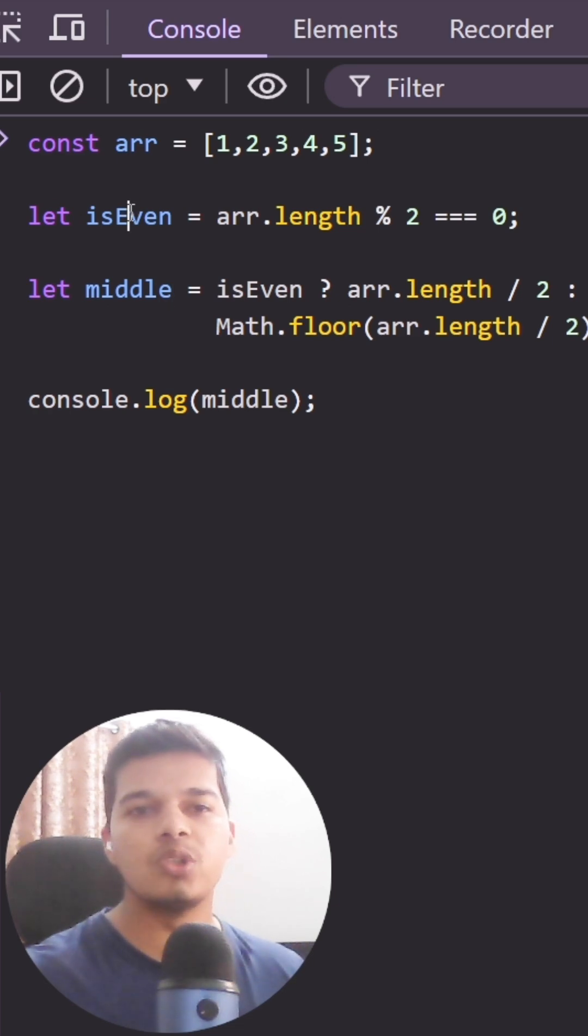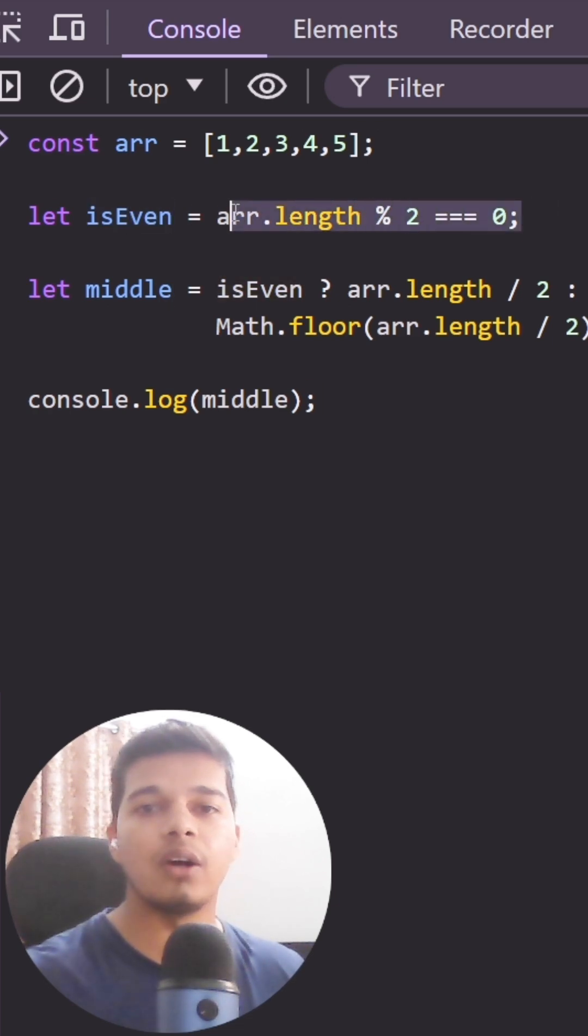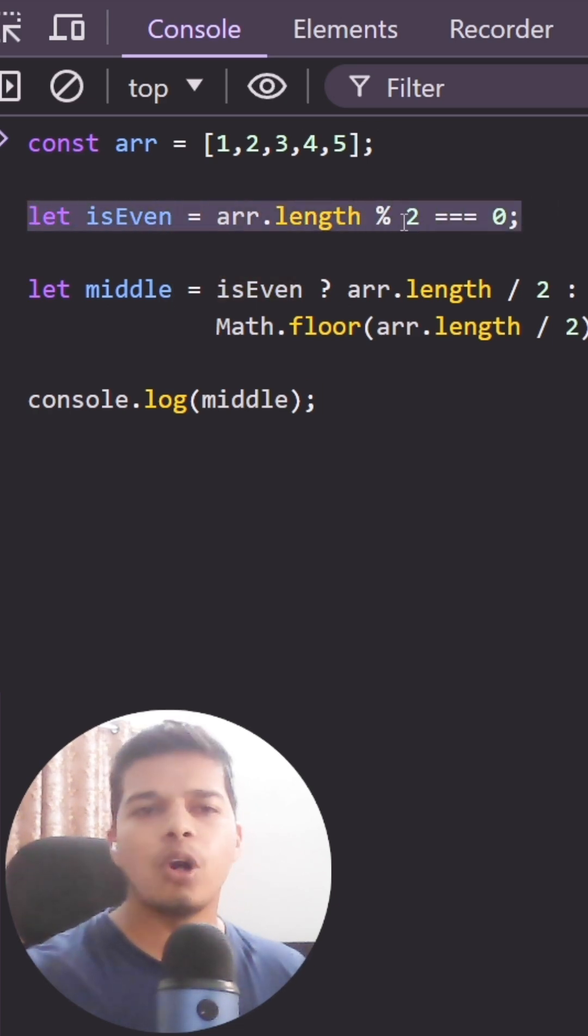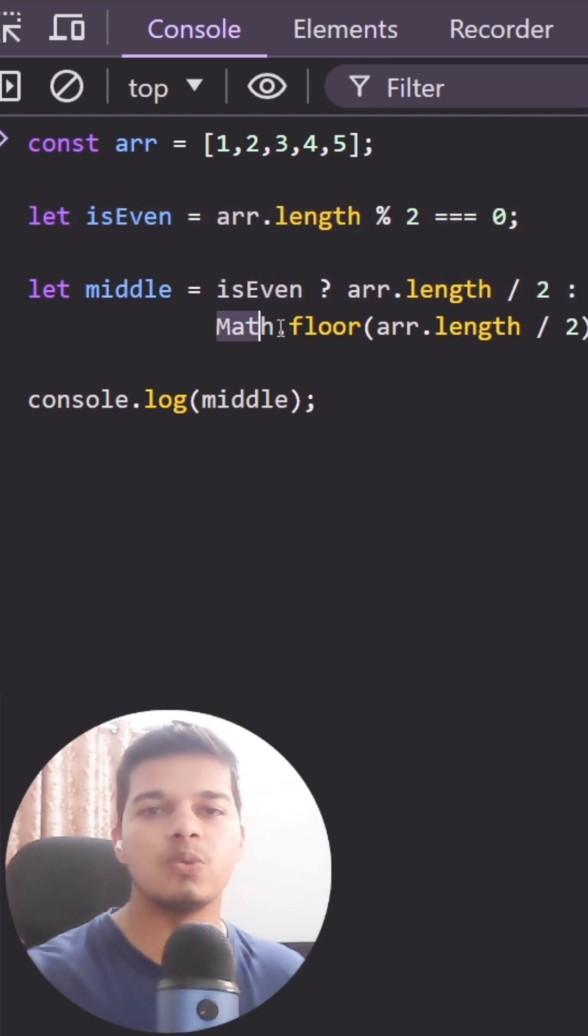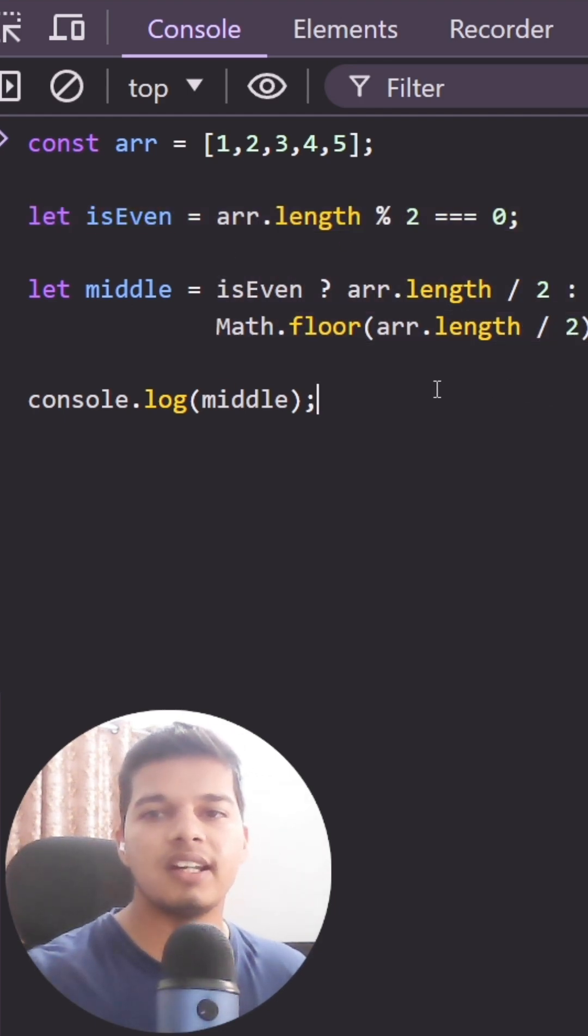To implement it, programmers usually write the following code where they first find out if the length of the array is an odd or an even number, by taking modulus of the length by 2. If the remainder is 0, they simply divide it by 2, and if it is 1, they take the floor value of the resulting decimal.